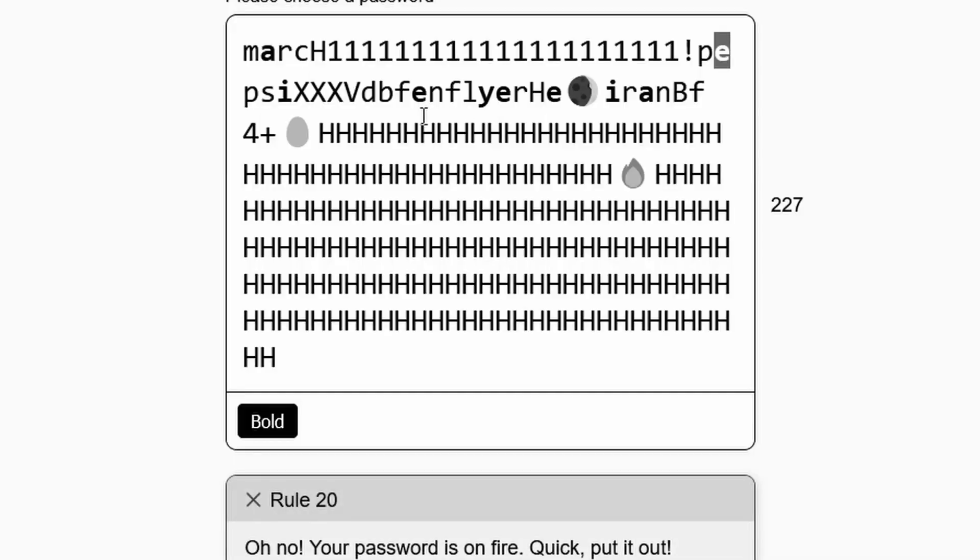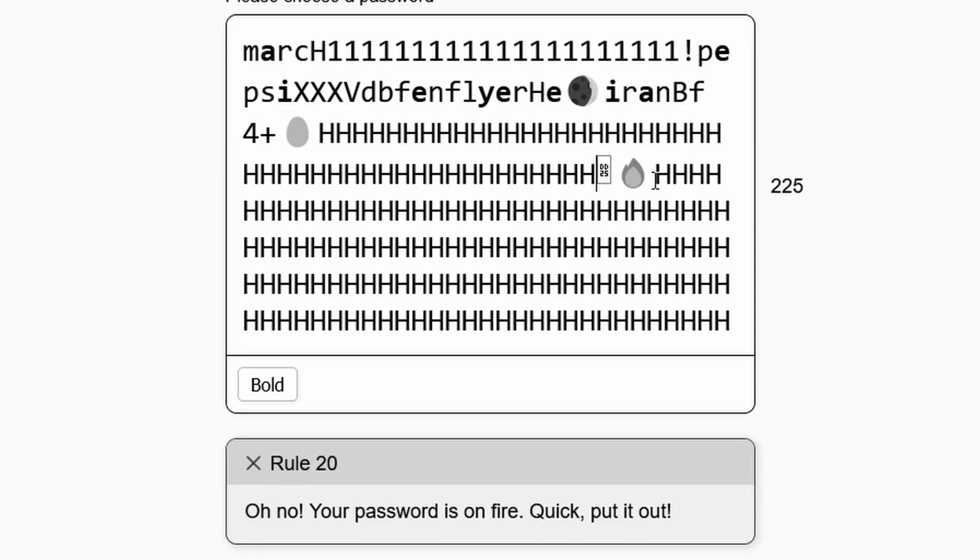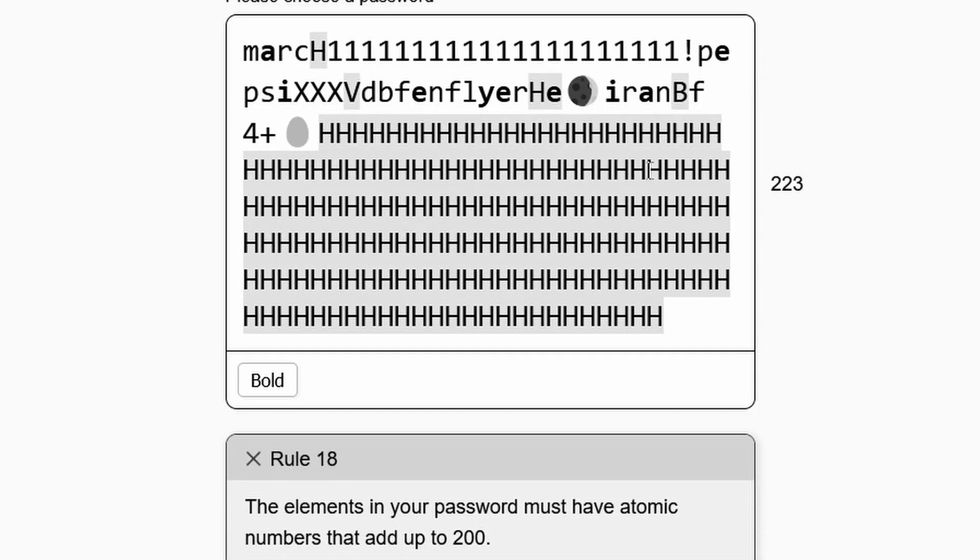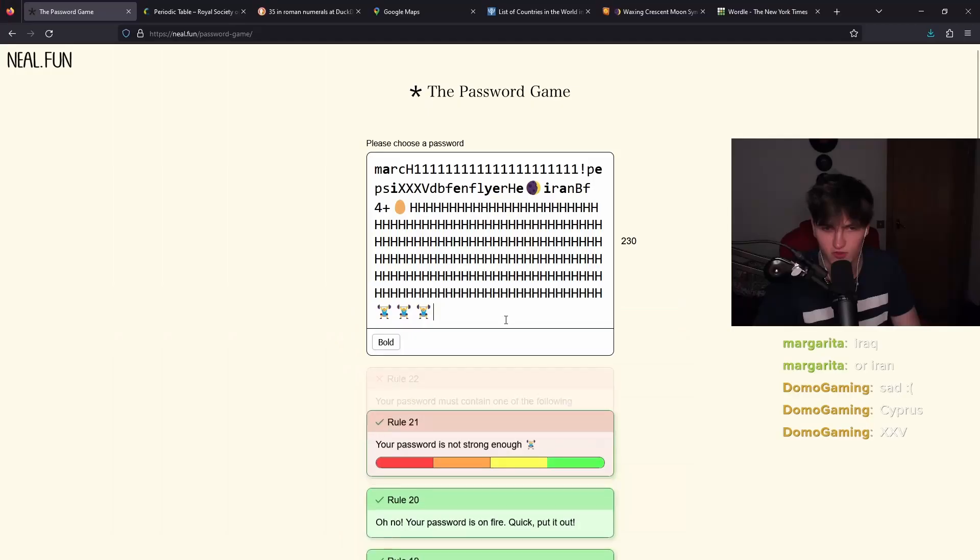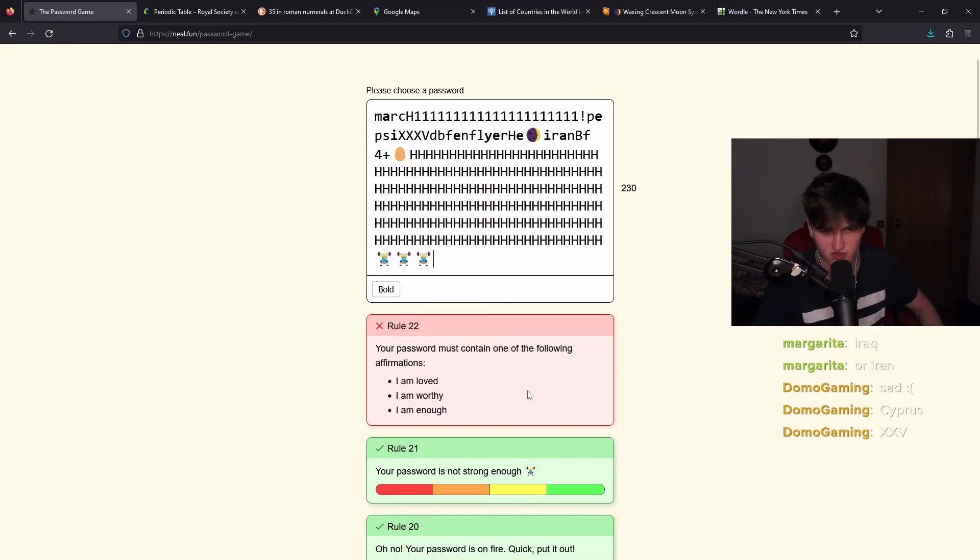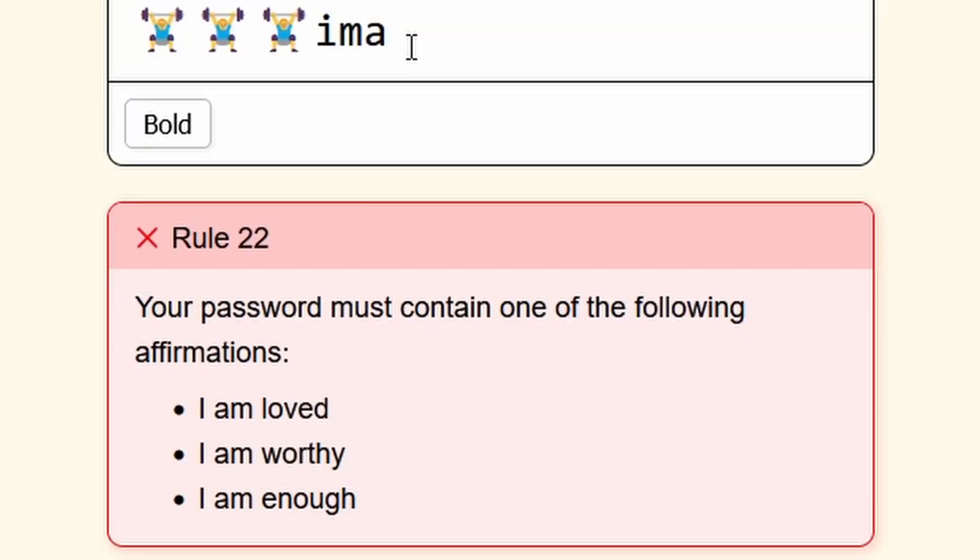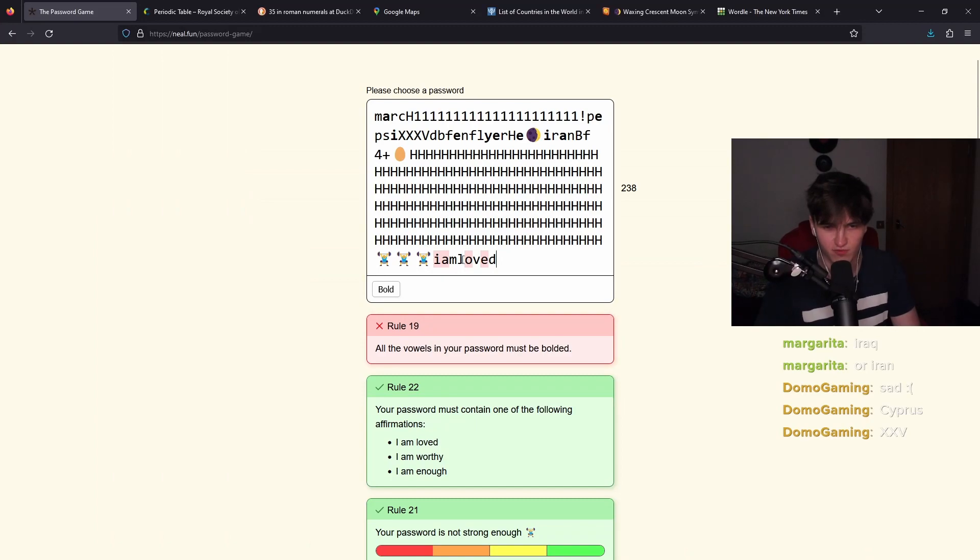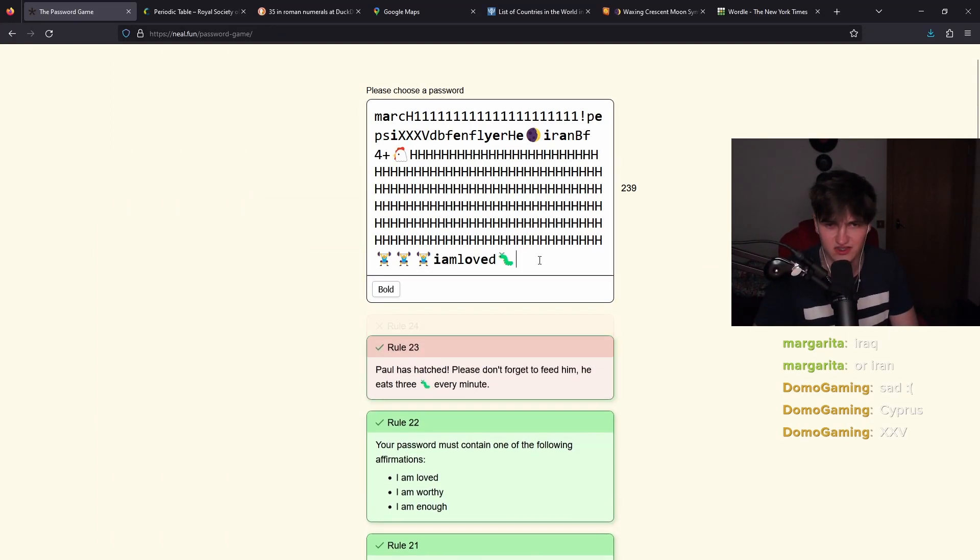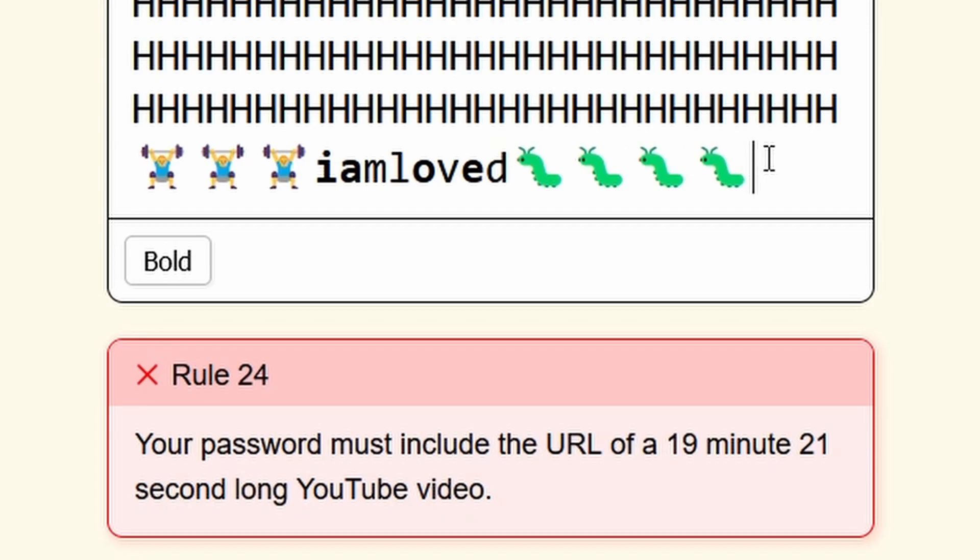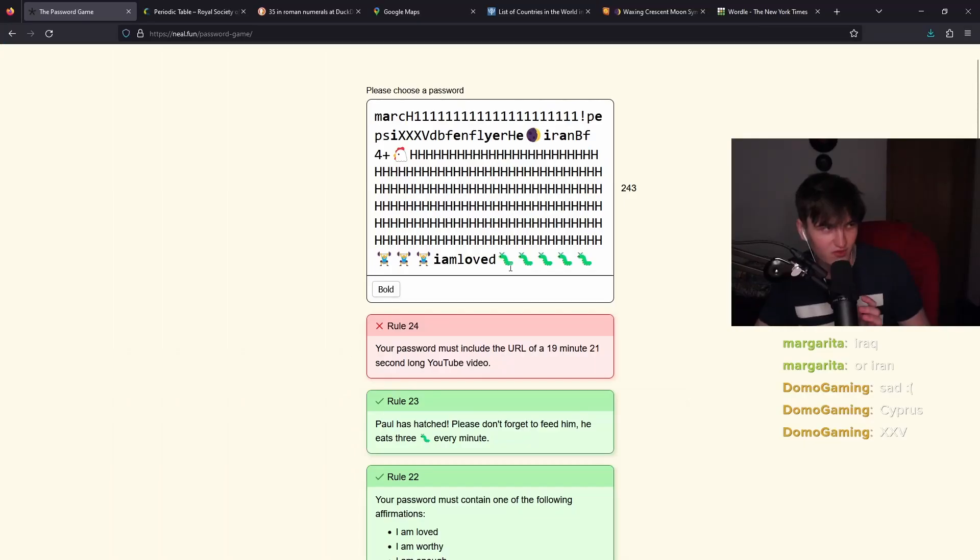There was a fire. It said, oops, your password was on fire. Make sure to put it out. Your password is not strong enough. You have to paste that. I am loved. Good affirmation. I think next Paul is going to hatch. Yeah. He needs, he needs these. 1, 2, 3, 4, 5, 6. Now this is the most annoying part.